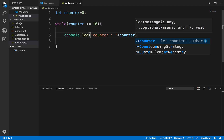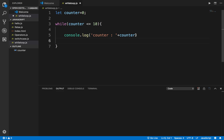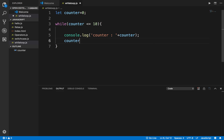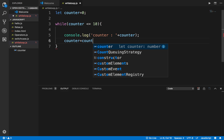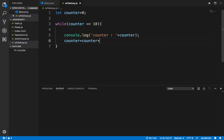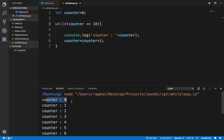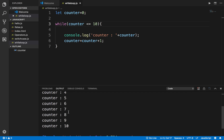I also want to increment the counter, otherwise it will keep running forever. So I will say 'counter++', or equivalently 'counter = counter + 1', so that it increments and then checks the condition again. If I run this now you can see it is printing counter 0, 1, 2, 3 and going all the way until 10.